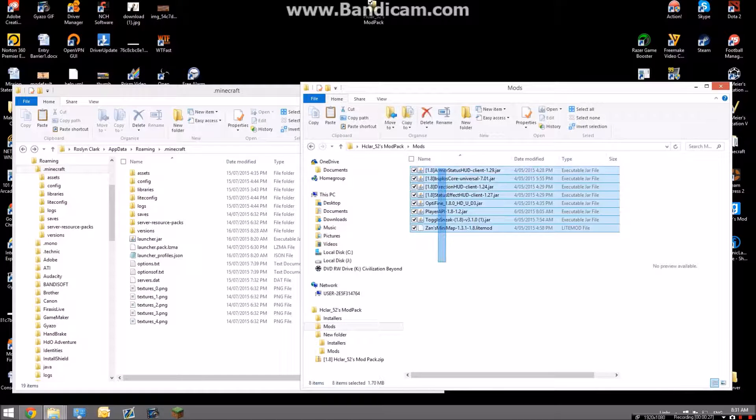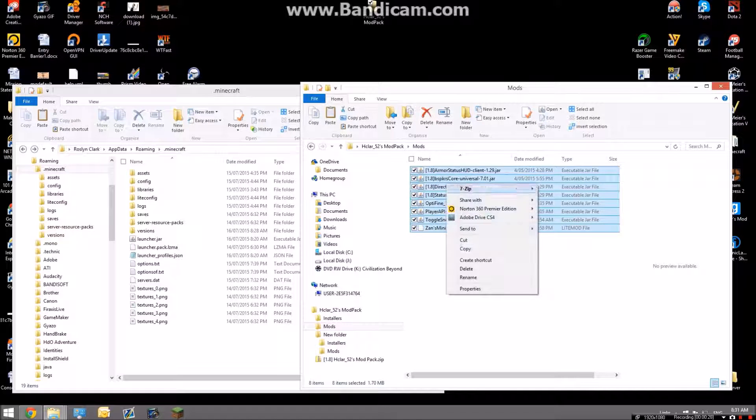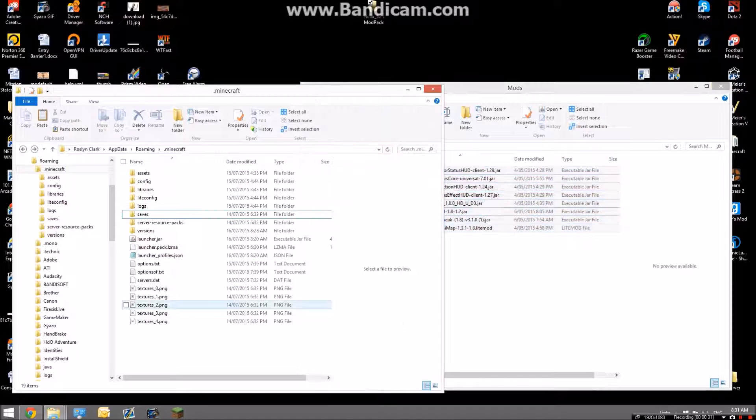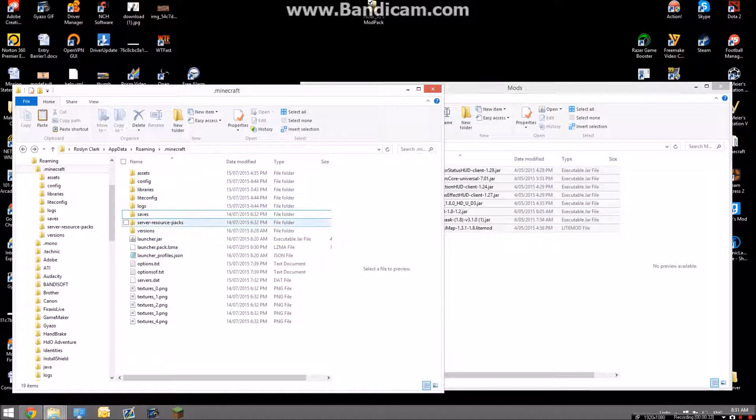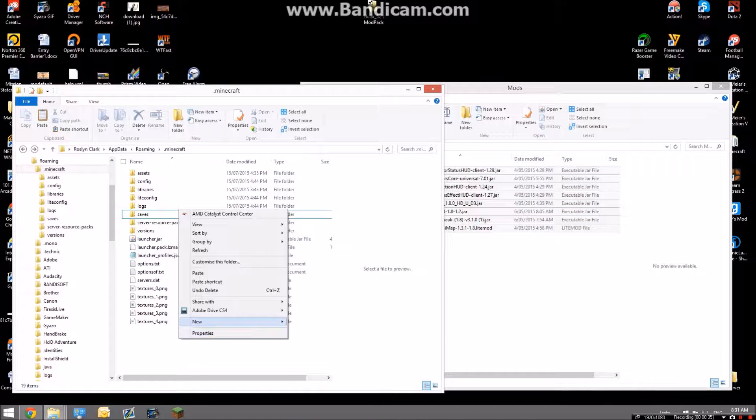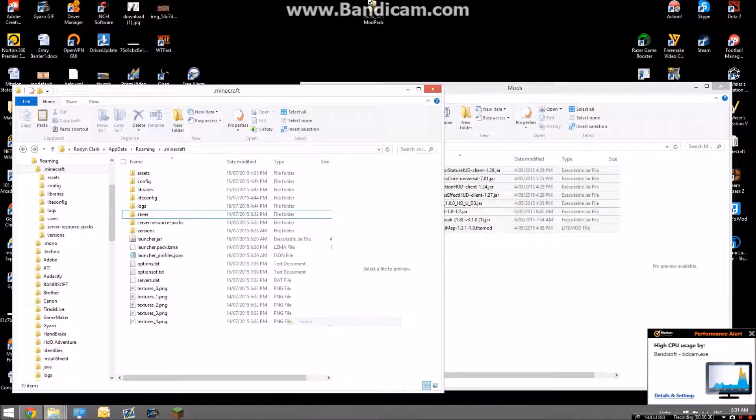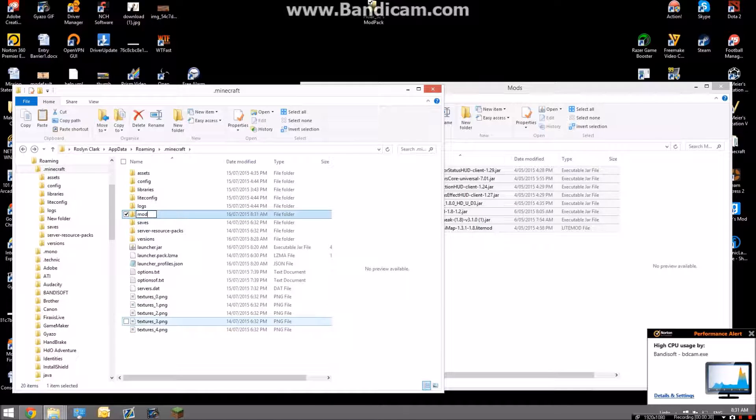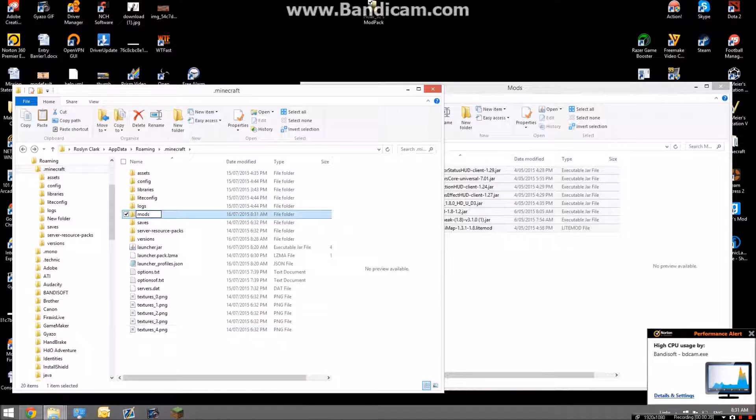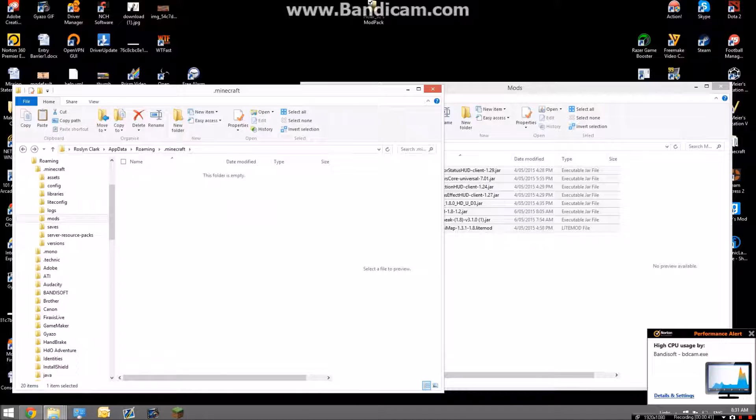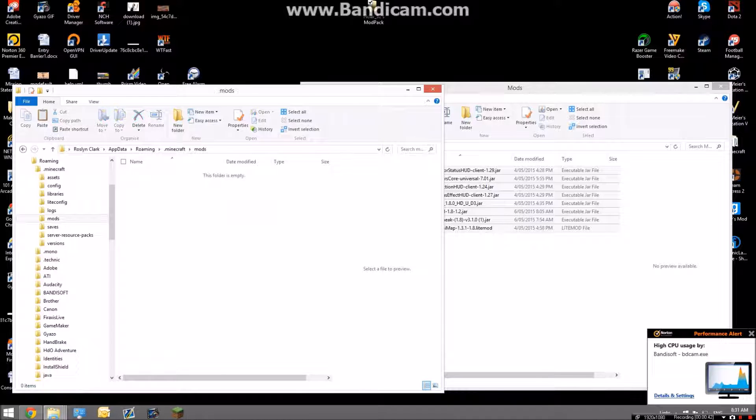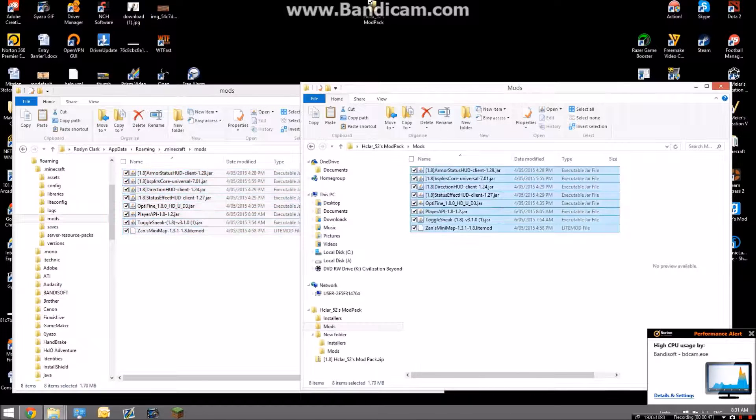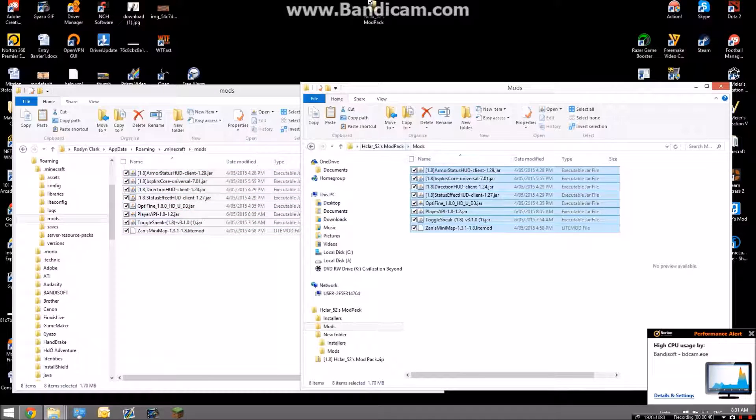Copy this, and then in this folder, if you've already gone to mods folder because you've already installed a mod, good job. Otherwise you're going to want to go new and make a file called mods. From there, just open this up and paste what you have from here or you can drag it.